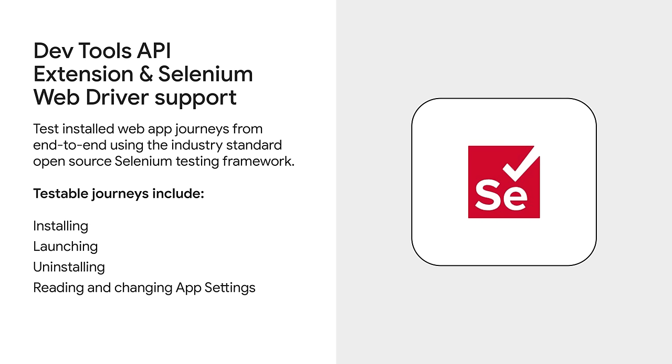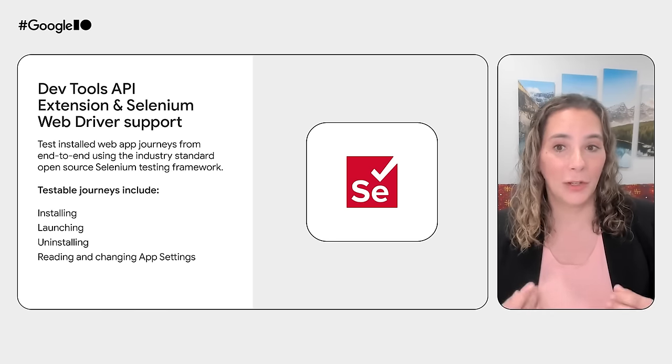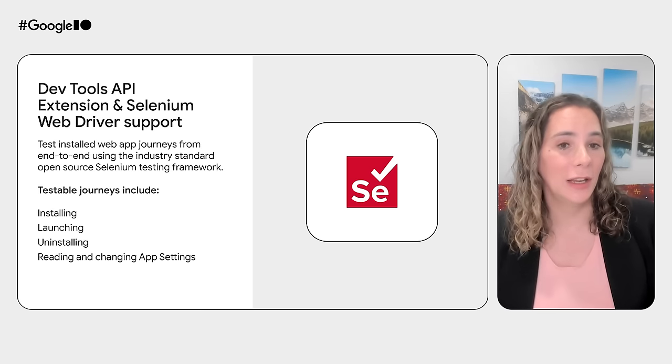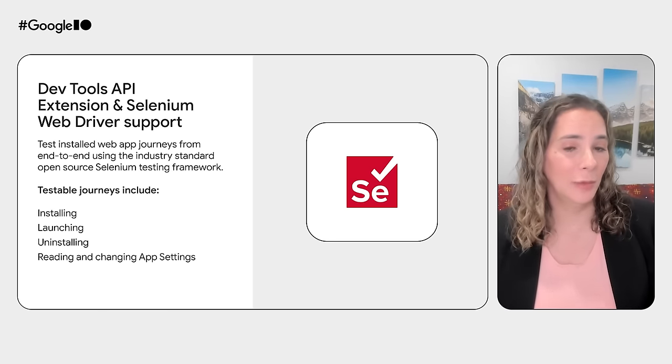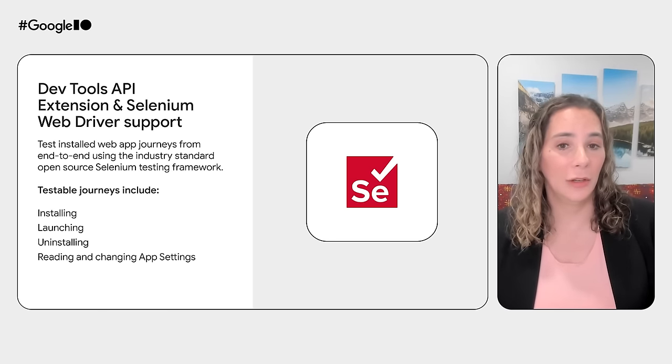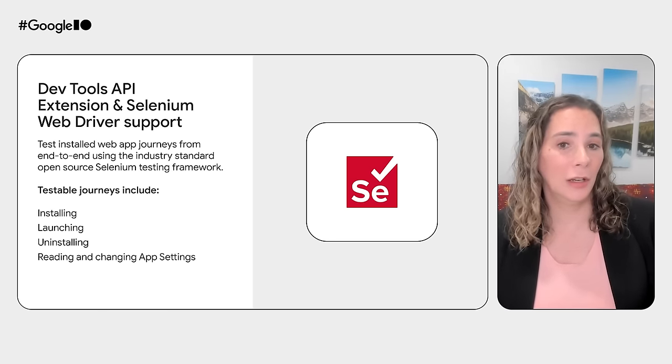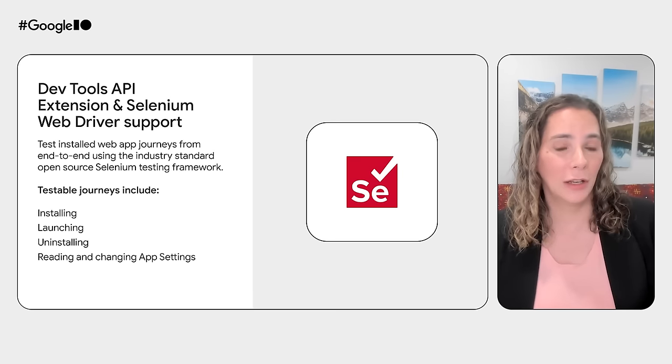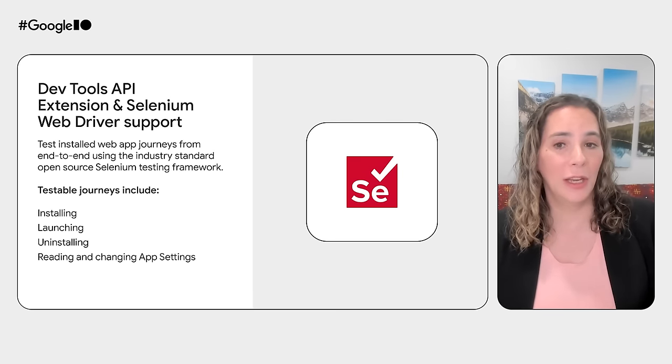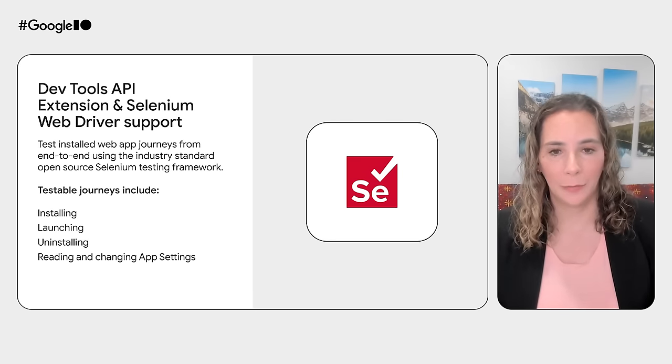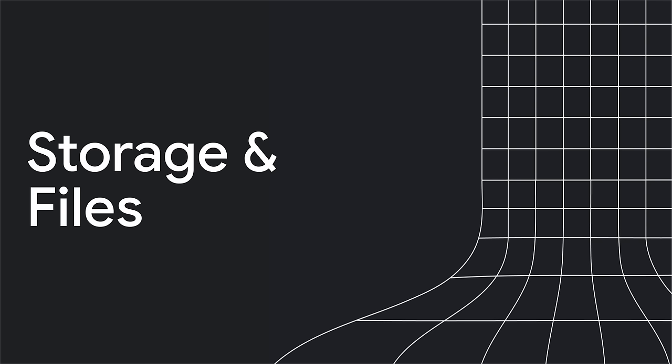In the past, it's been hard to do end-to-end testing of the journey from tab to installed web app, so I'm excited to announce a DevTools API extension as well as Selenium support for installed web apps. App functions that you can test with the API and Selenium include installing, launching, uninstalling, as well as reading and changing the app settings. In this section, we'll cover new features in storage and files.